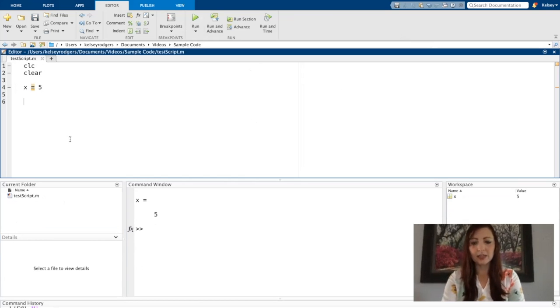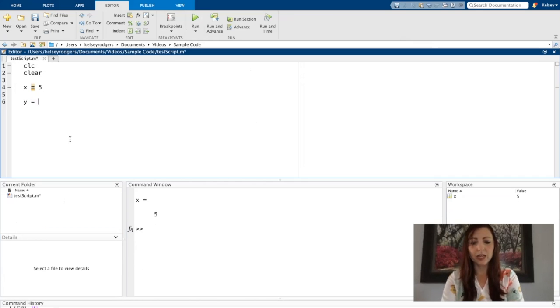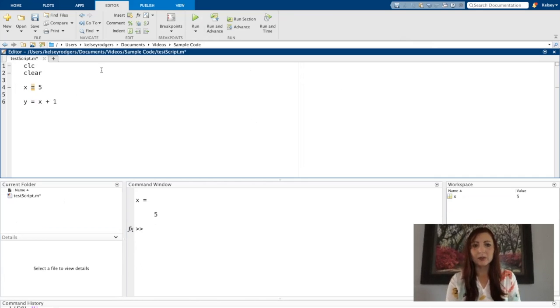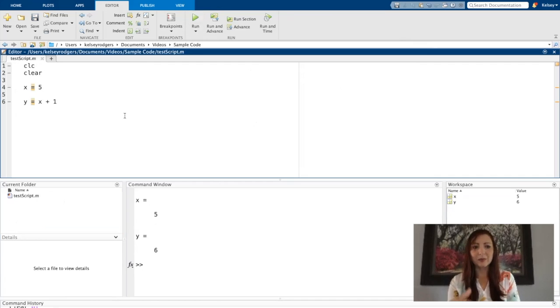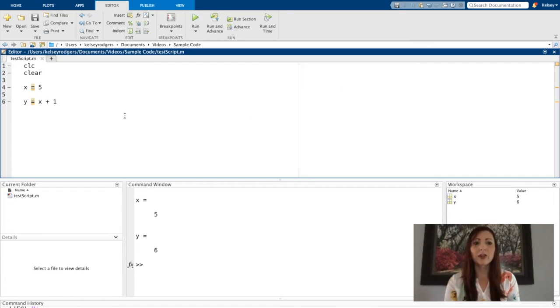And let's say, for example, I want to say X. Y is again, X plus one. Run it here. This is an example of using that variable I've created.